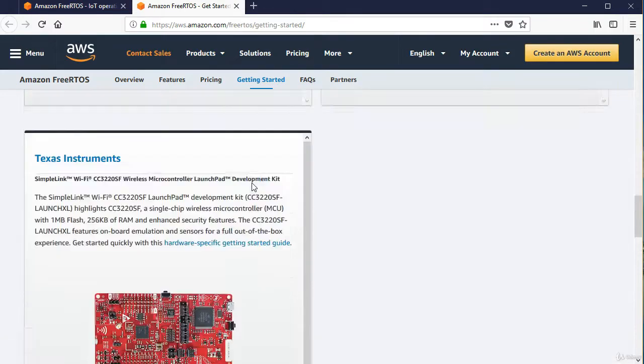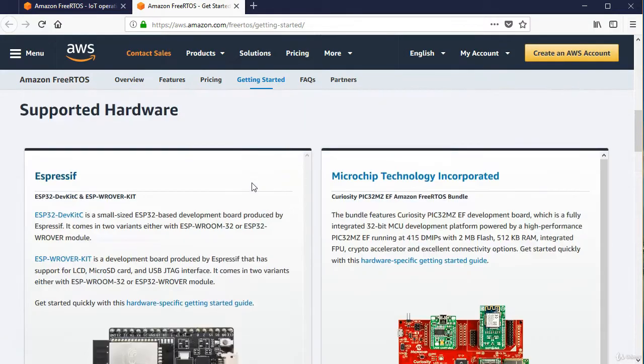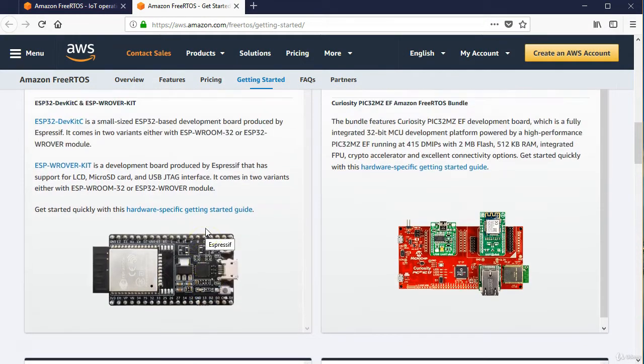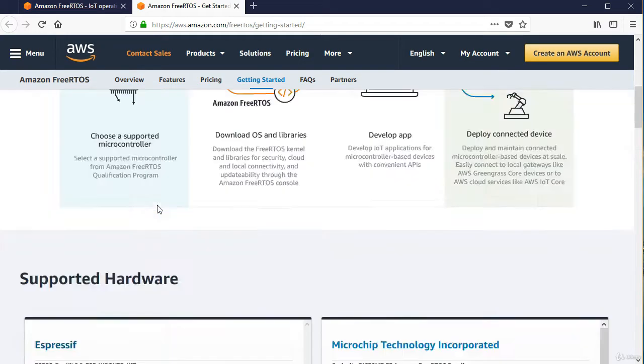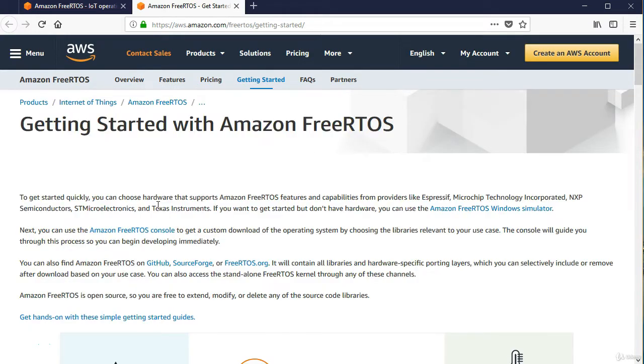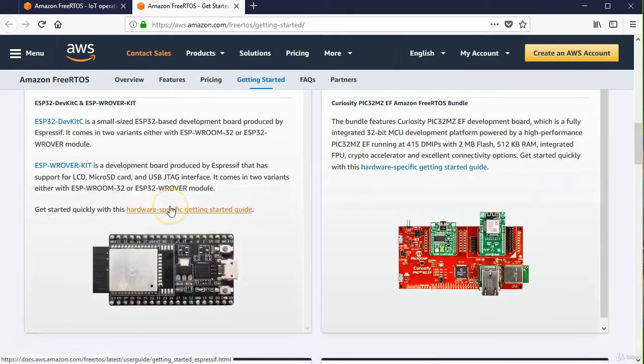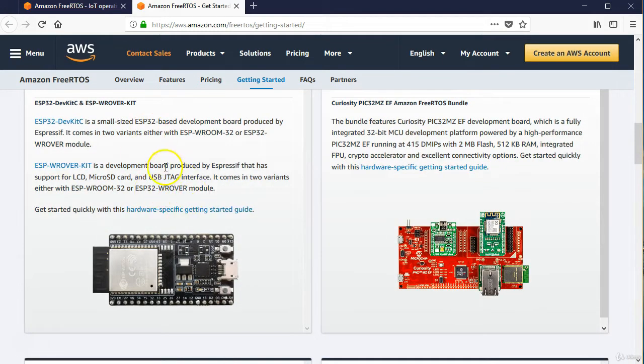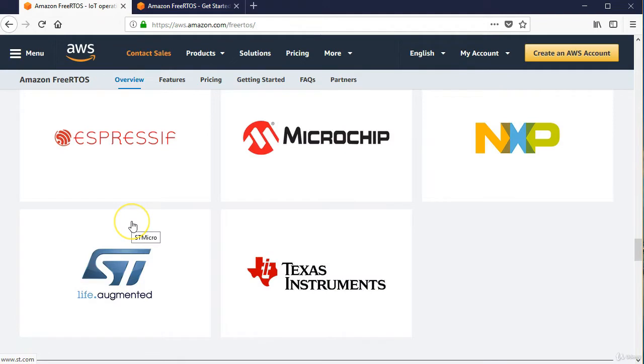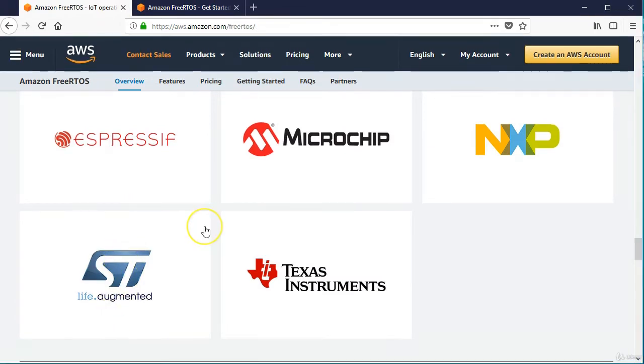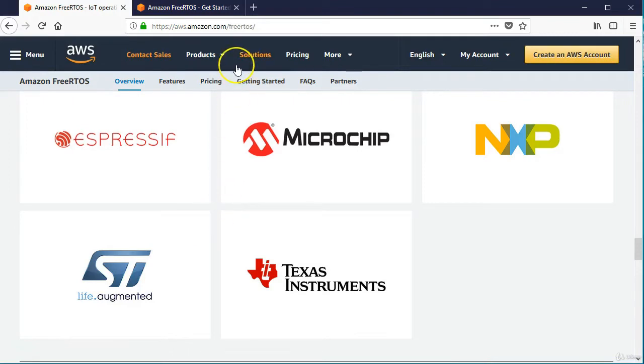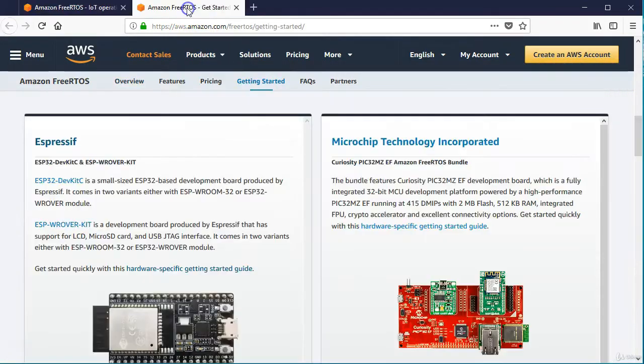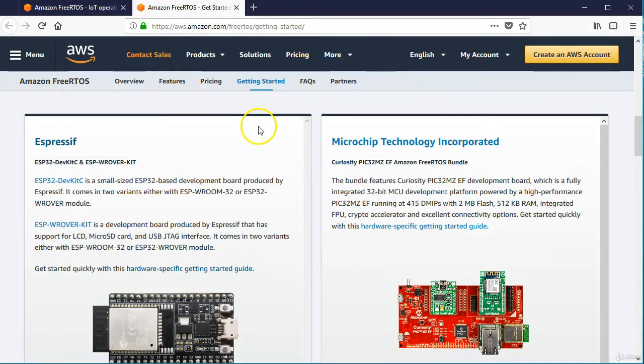So the Espressif board is here. Here's the pictures of the only compatible boards right now you can use AWS FreeRTOS with. This is the board we're going to be using. You've been using this throughout the course. We'll go into that in the next section. And the Amazon documentation is excellent for this, but I just wanted to walk through it with you.